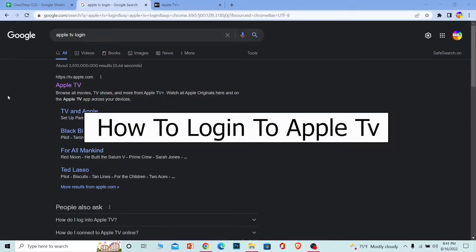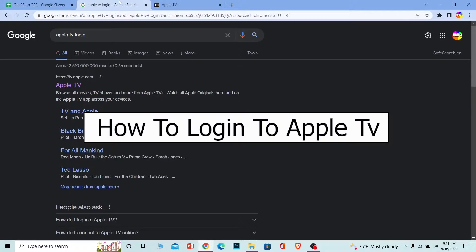Welcome to our channel One Step Everybody, where we post tutorial videos to help you guys fix your problems step by step, one step at a time. In today's video, the topic is on how you guys can log in into Apple TV.